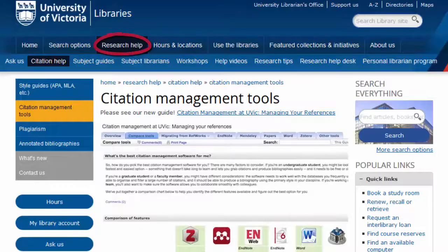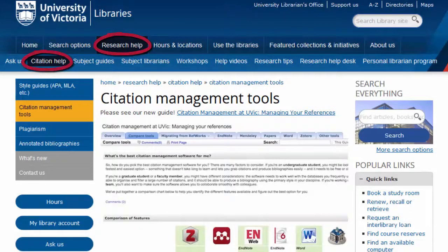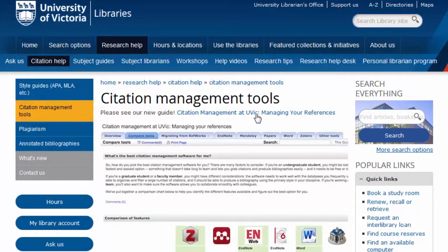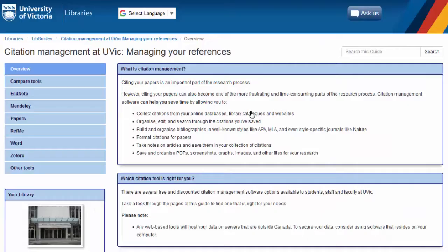Check out our guide on citation management tools on the UVic Libraries website to help choose the best citation manager for you.